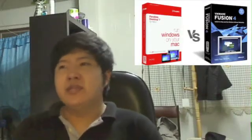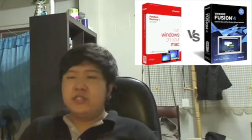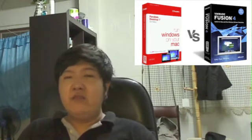Hello, this is Mark. I work at one of the Apple retail stores. I didn't want to make any comparison videos anymore, but one of my best friends on YouTube asked me to make a comparison clip about Parallels Desktop 7 and VMware Fusion 4.